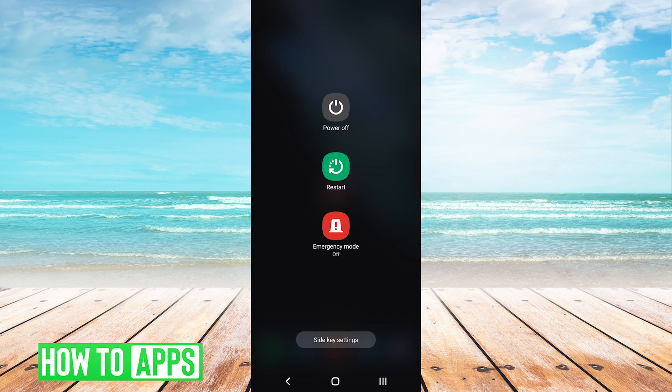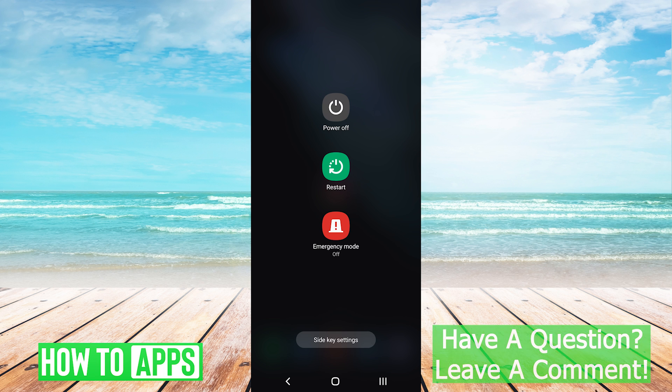Now there's a few things that could be causing this issue for you. Before getting too far into it, the first thing you want to do is restart your device by pressing and holding the power key and then tapping restart.